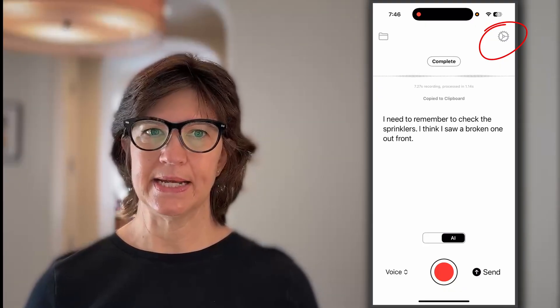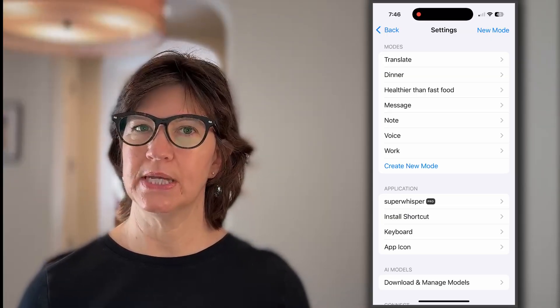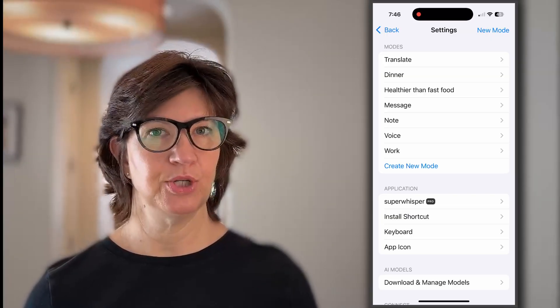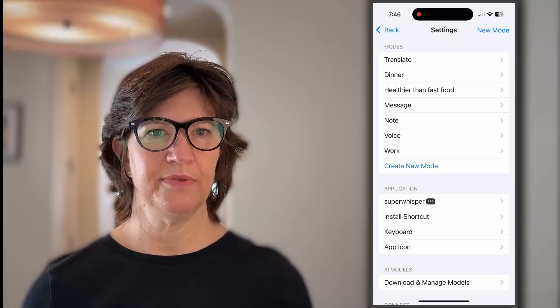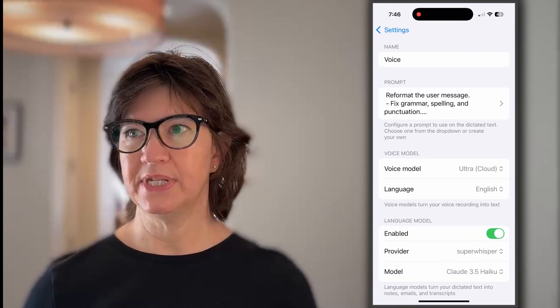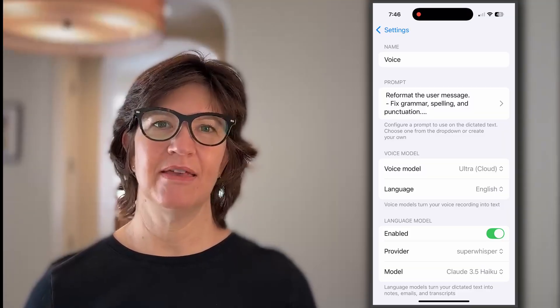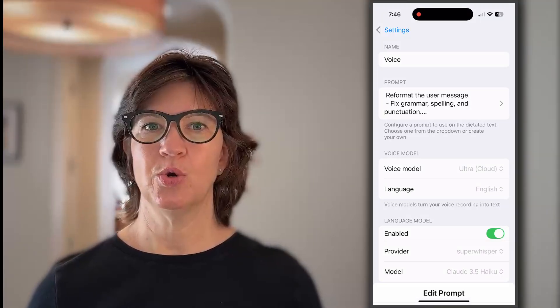Super Whisper takes your voice, records it, transcribes it, but it has multiple modes. If we go into settings, you can see the different modes it has. It has quite a few built in, but it also allows you to make custom ones. Let's take a look at the voice mode — that's one of the ones that comes pre-filled in. You can see here what the prompt is — this is what it's telling the LLM to do with the words you've spoken.